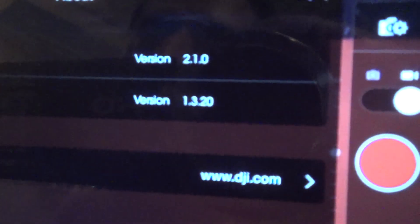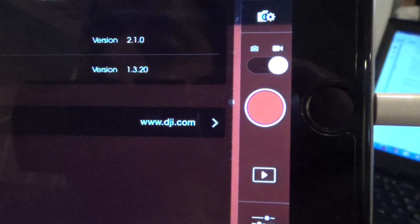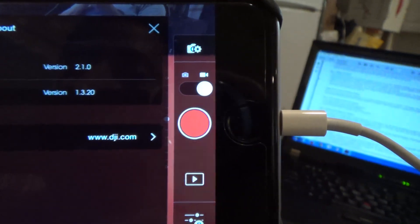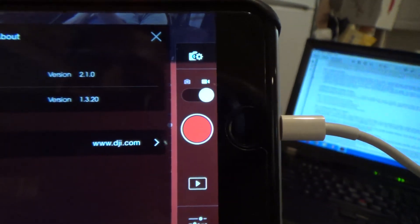In my DJI app, in about, it now shows version 1.3.2 as the firmware.